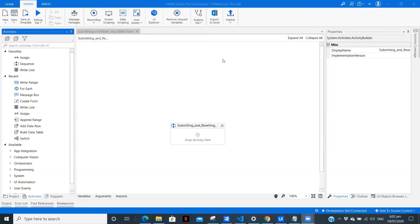Hey there, I am Pardoshi exploring the field of RPA and sharing my lessons with you by making videos. In this video we are going to use UiPath Forms. We will create a simple registration form using UiPath Form which will have three fields: name, phone number, and email ID.